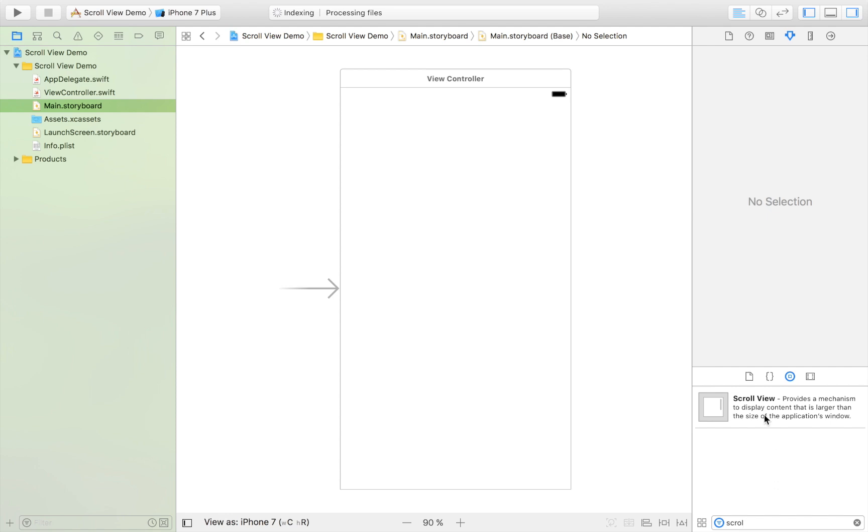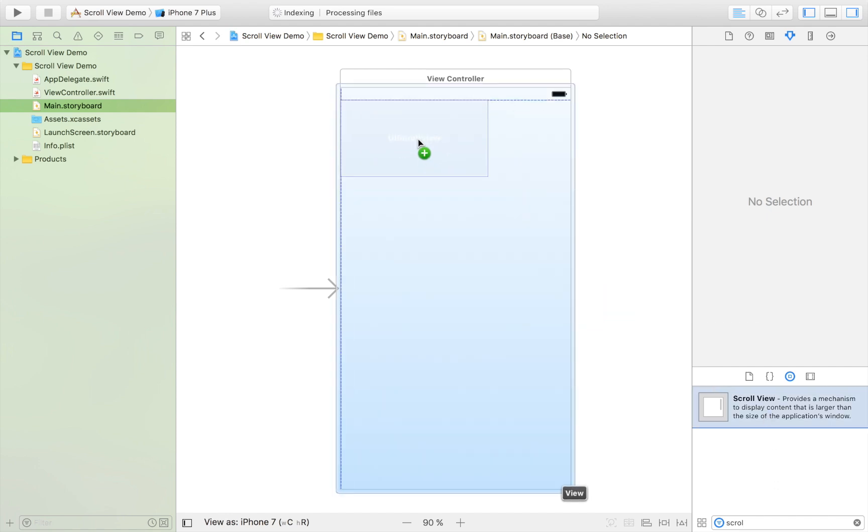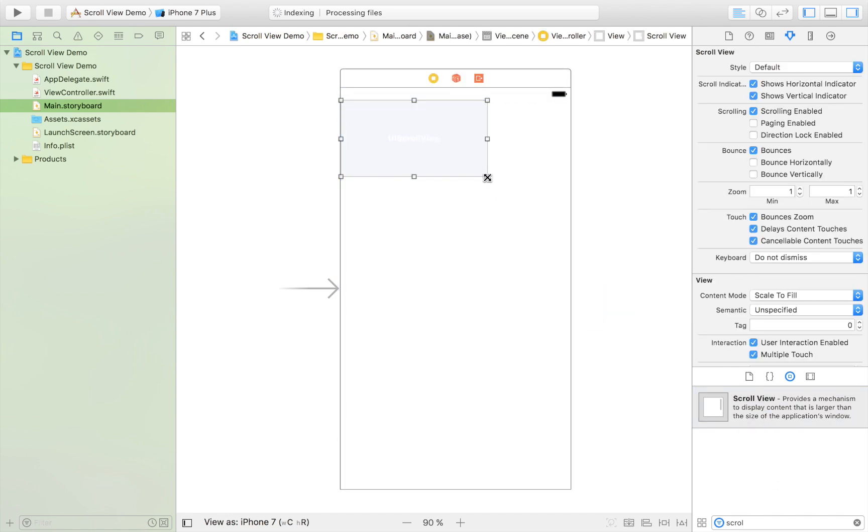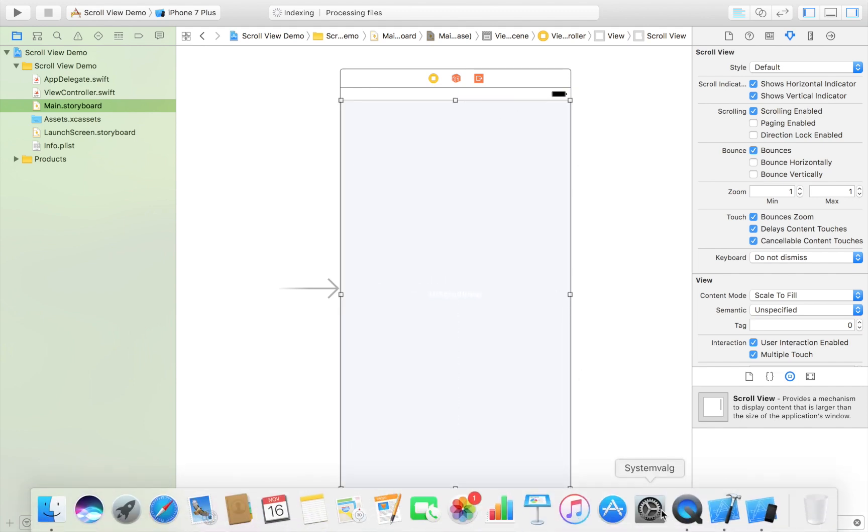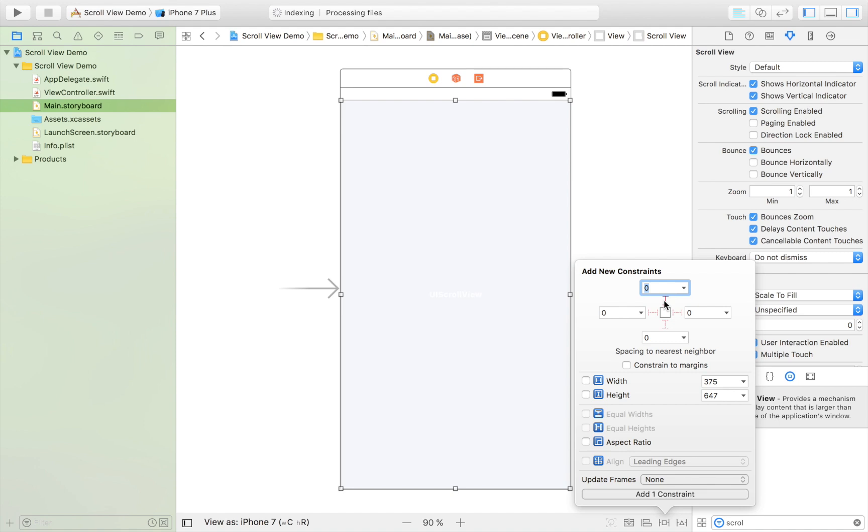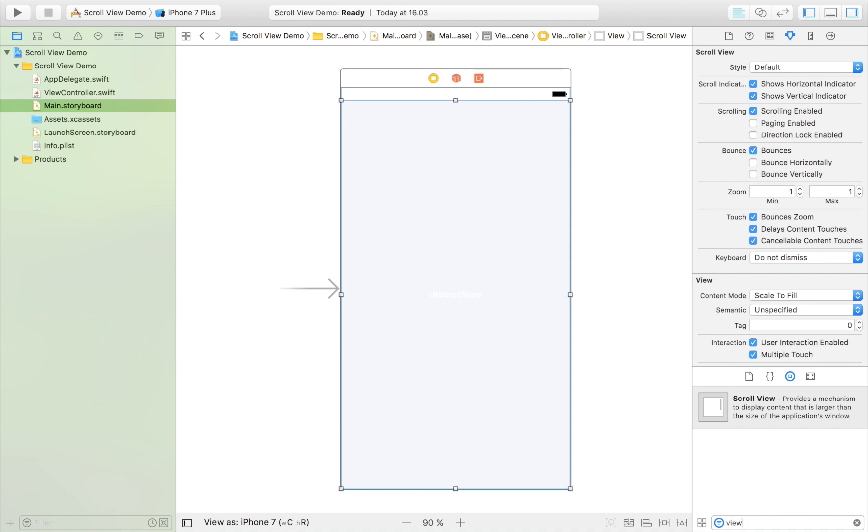So first of all I drag in a scroll view and I just align it here in the view controller, just leave some room for the status bar. Then I set zero points to the borders and I add constraints.